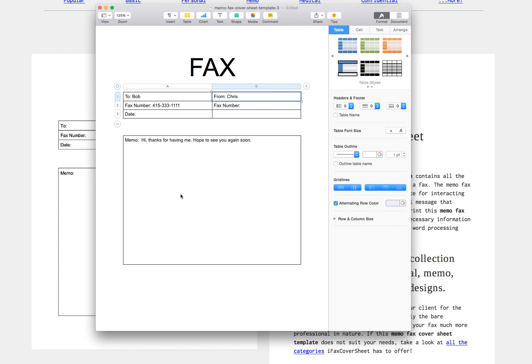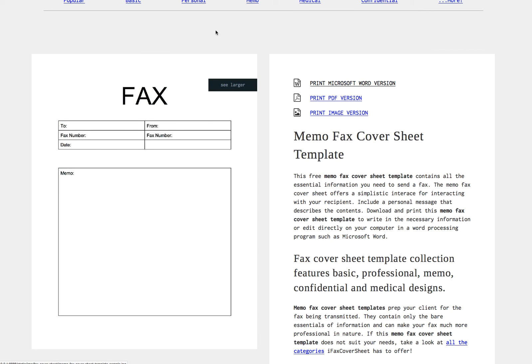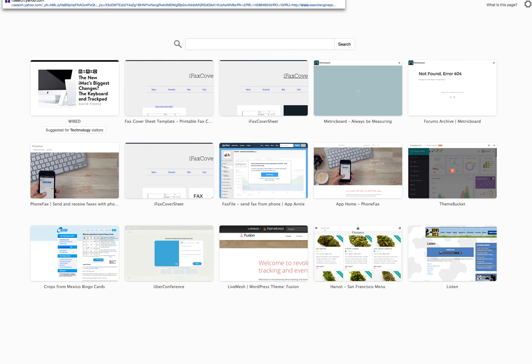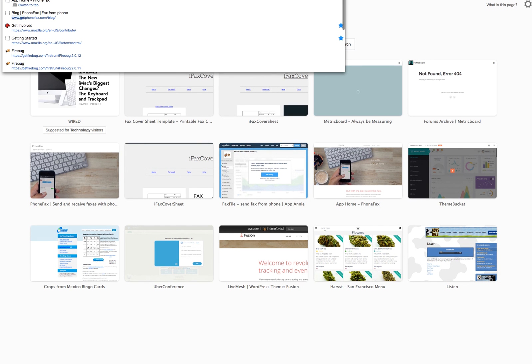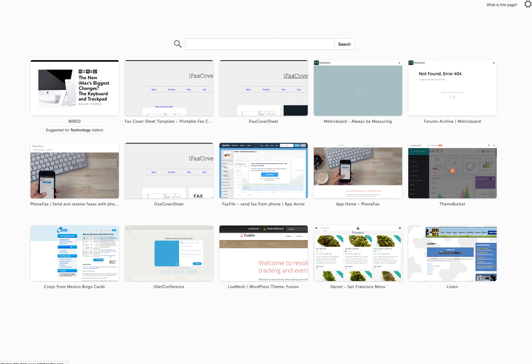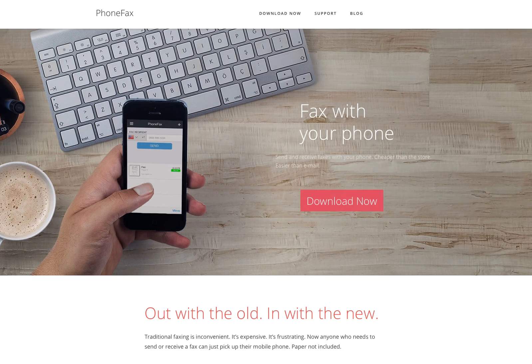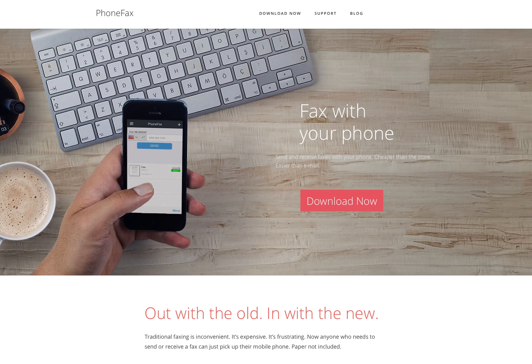And I can go to my nearest fax machine. And if you don't have a fax machine, we actually have a mobile app. If you go to getphonefax.com, this is a cool app that we built that allows anyone without a fax machine to be able to send a fax.